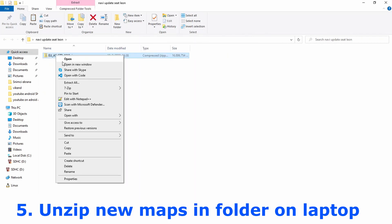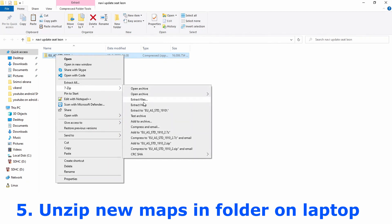Now we have to unzip or extract files in new location to make it ready for transfer it on SD card.